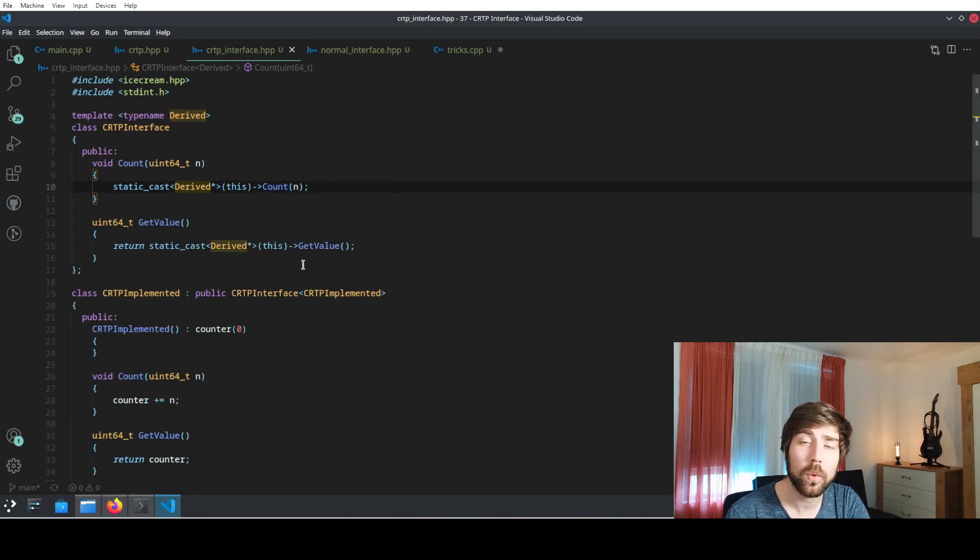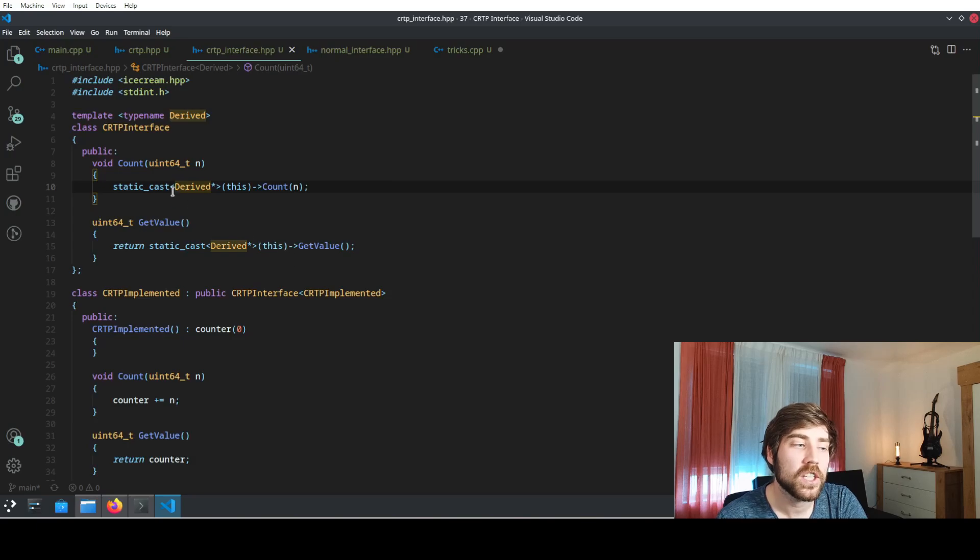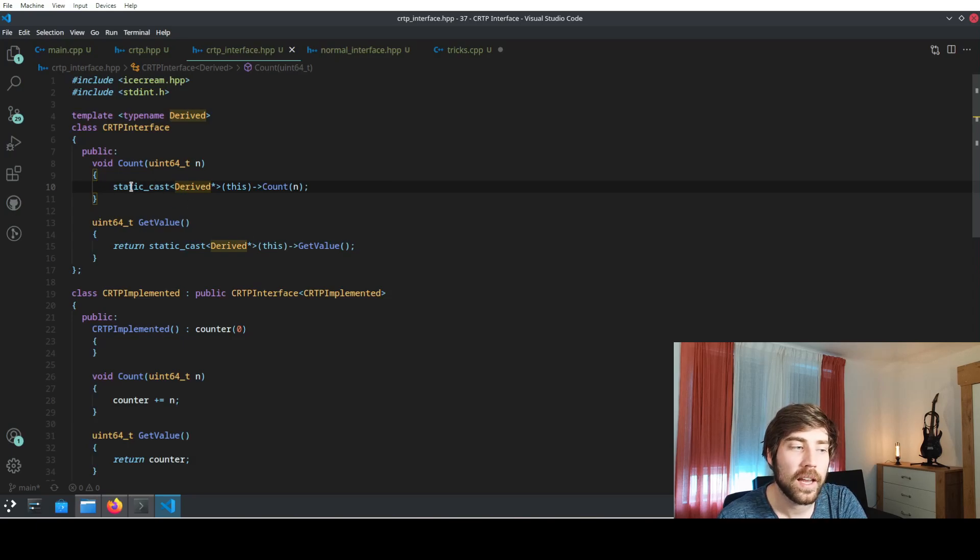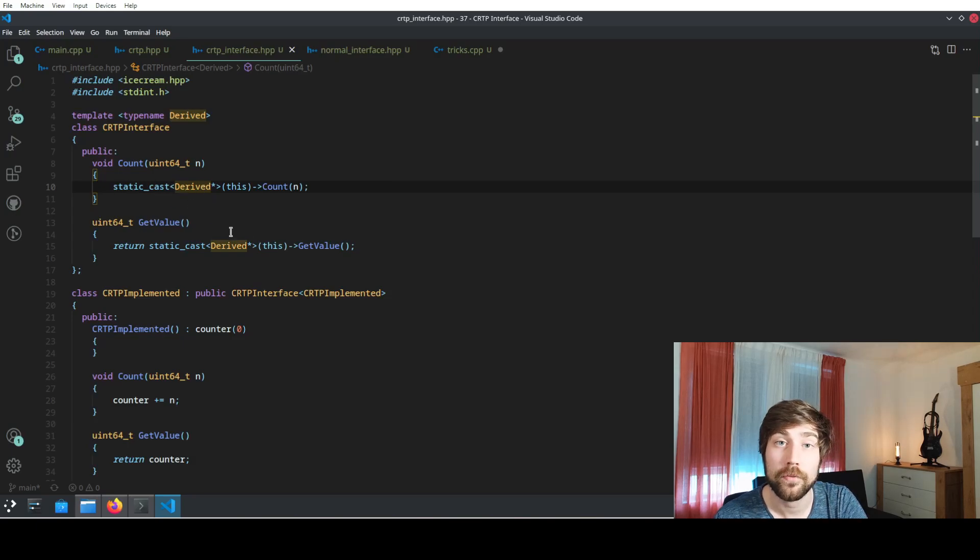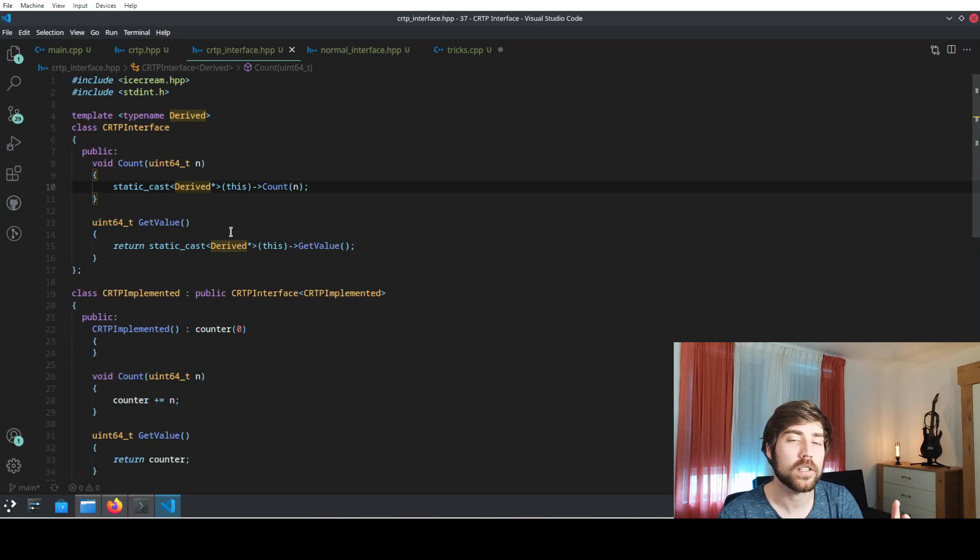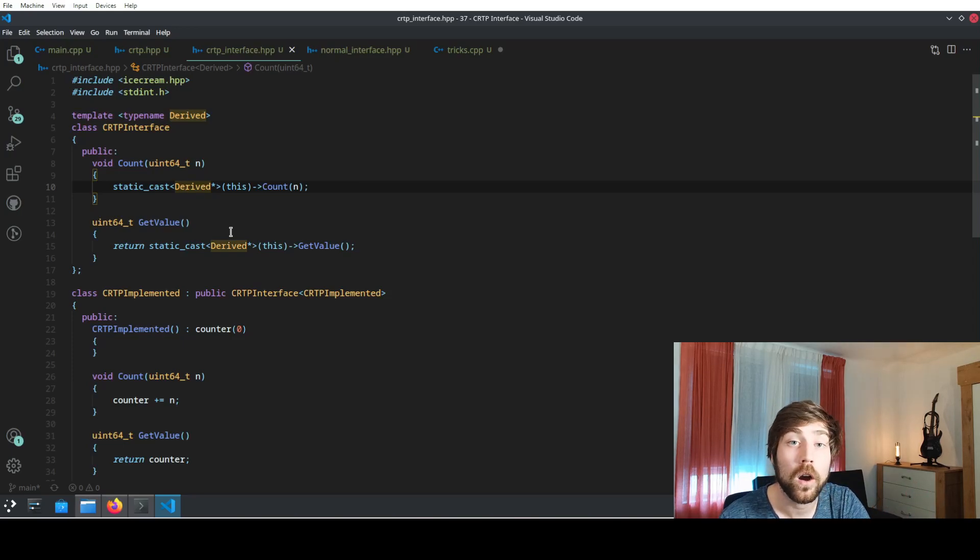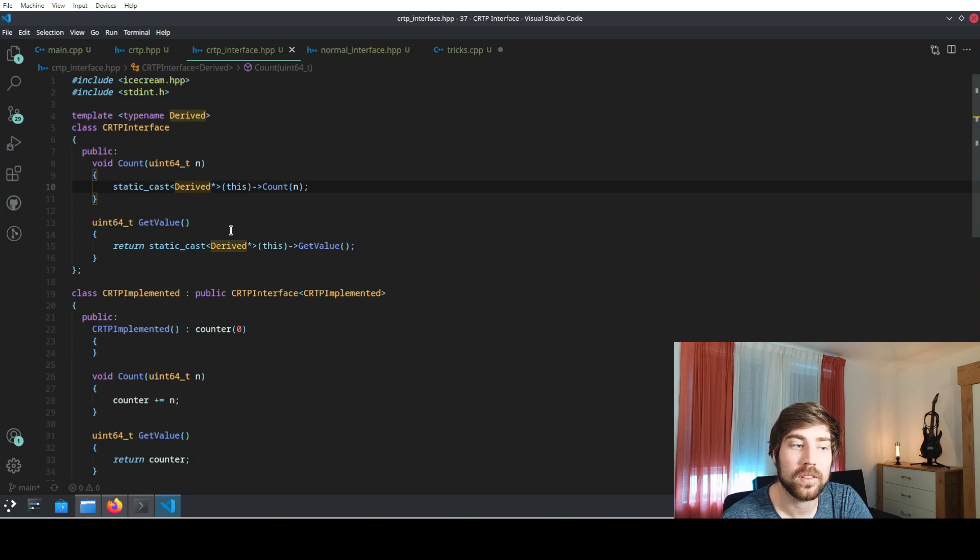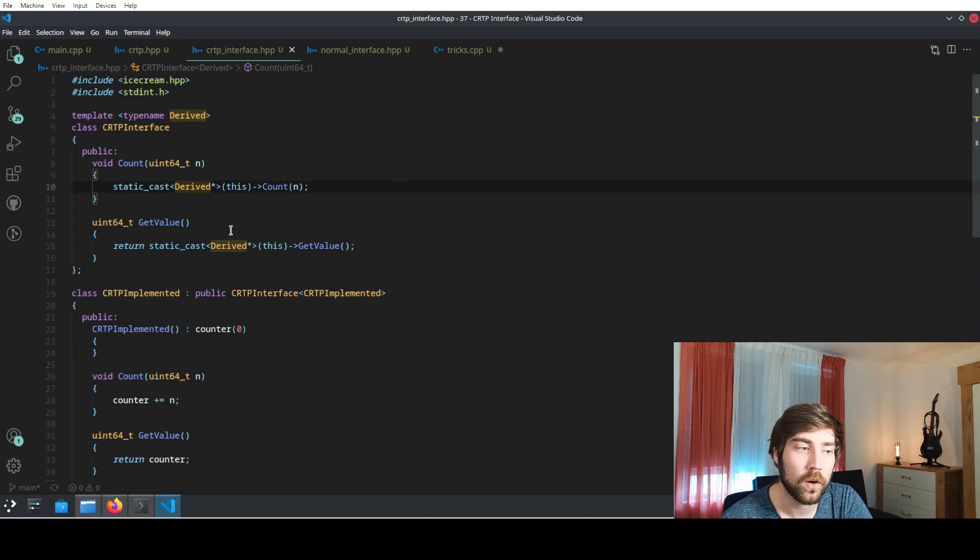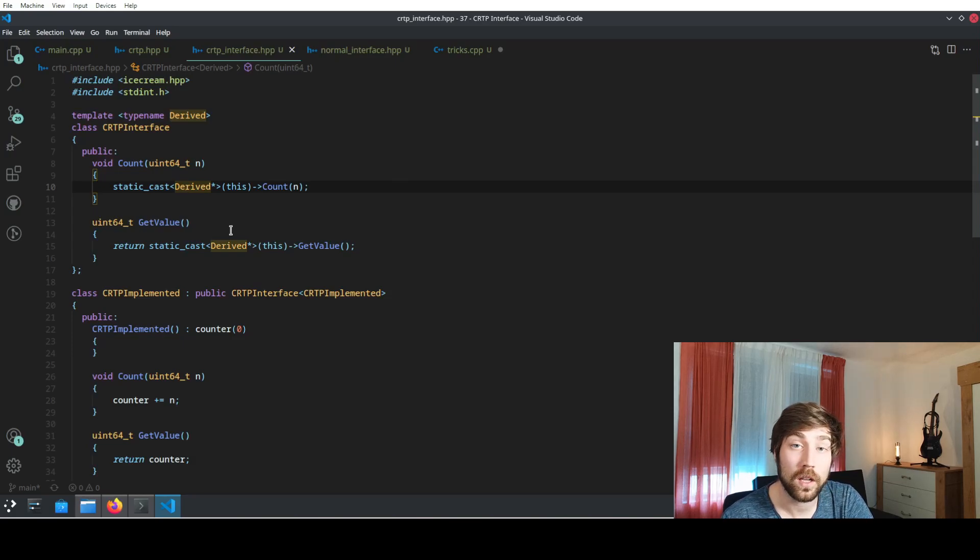What the compiler will do is that because it already knows at compile time what the derived type will be, all of these calls will fall apart and the compiler will directly call the correct function, and the result will be amazingly fast.